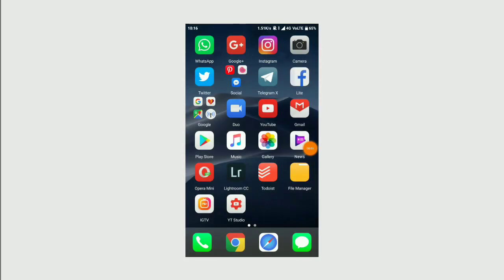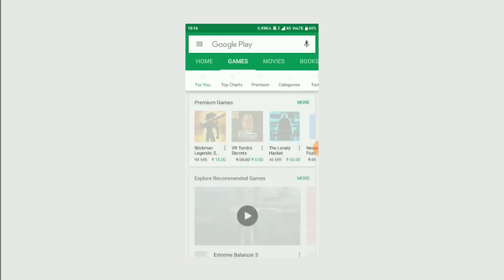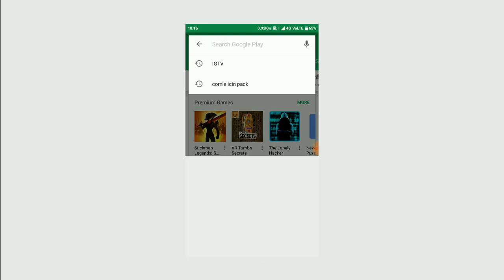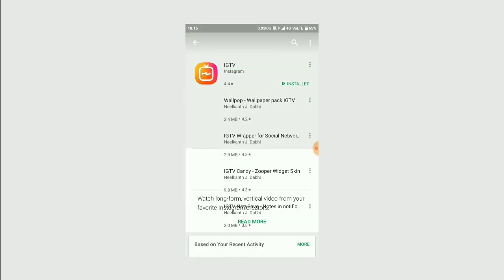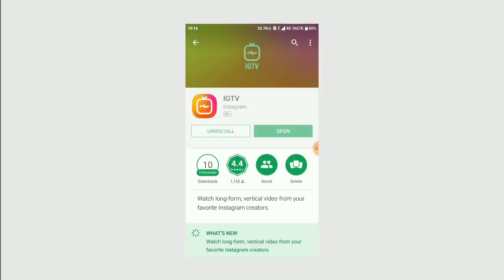Hey guys, welcome back. Instagram just unveiled IGTV, and it's available for iOS, Android, and also on computers. You just need to go on Play Store, search for IGTV, and install it.